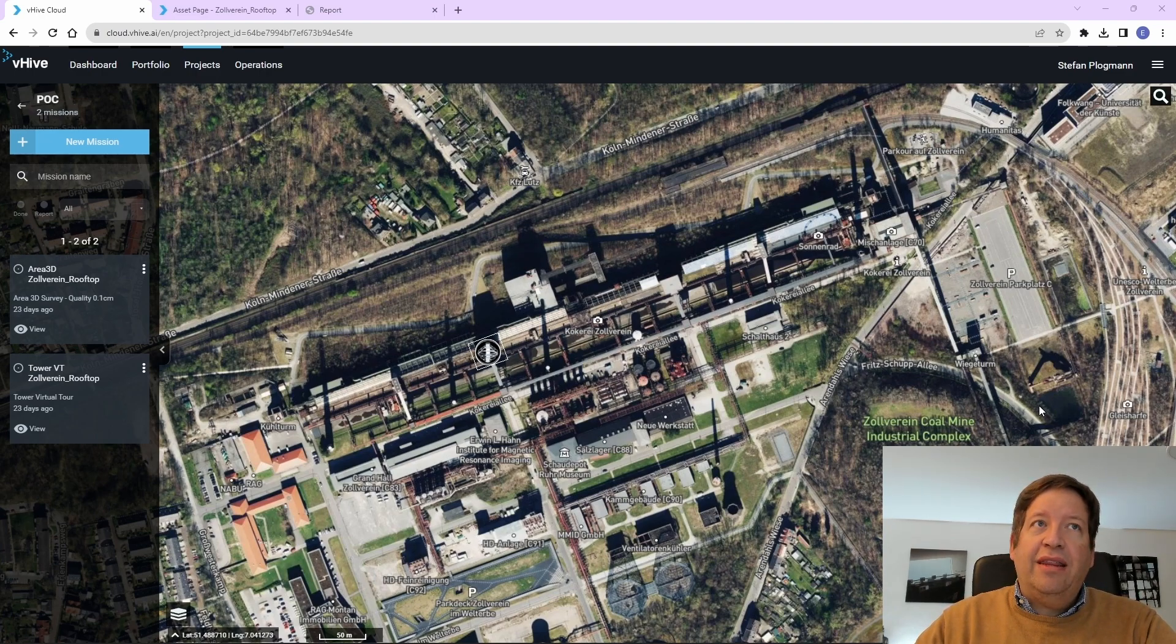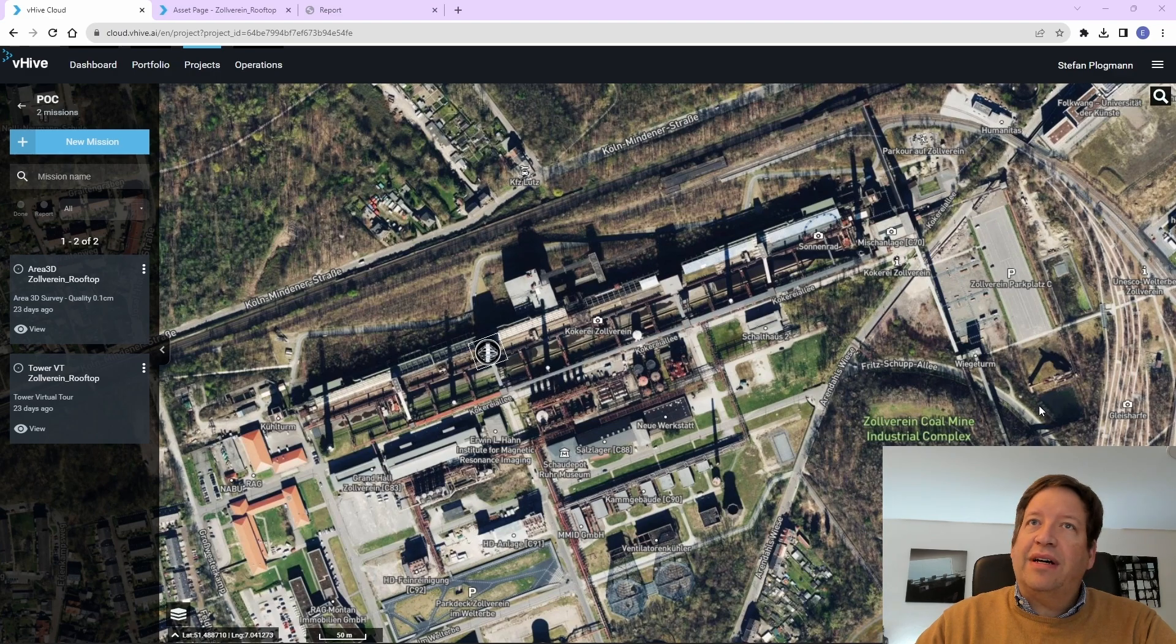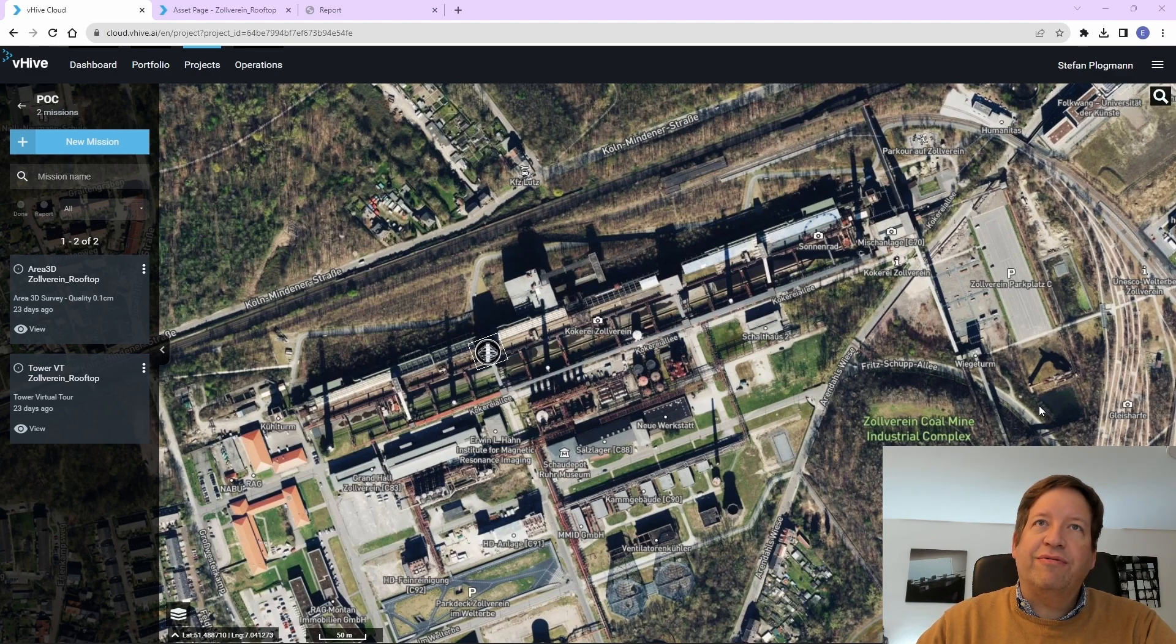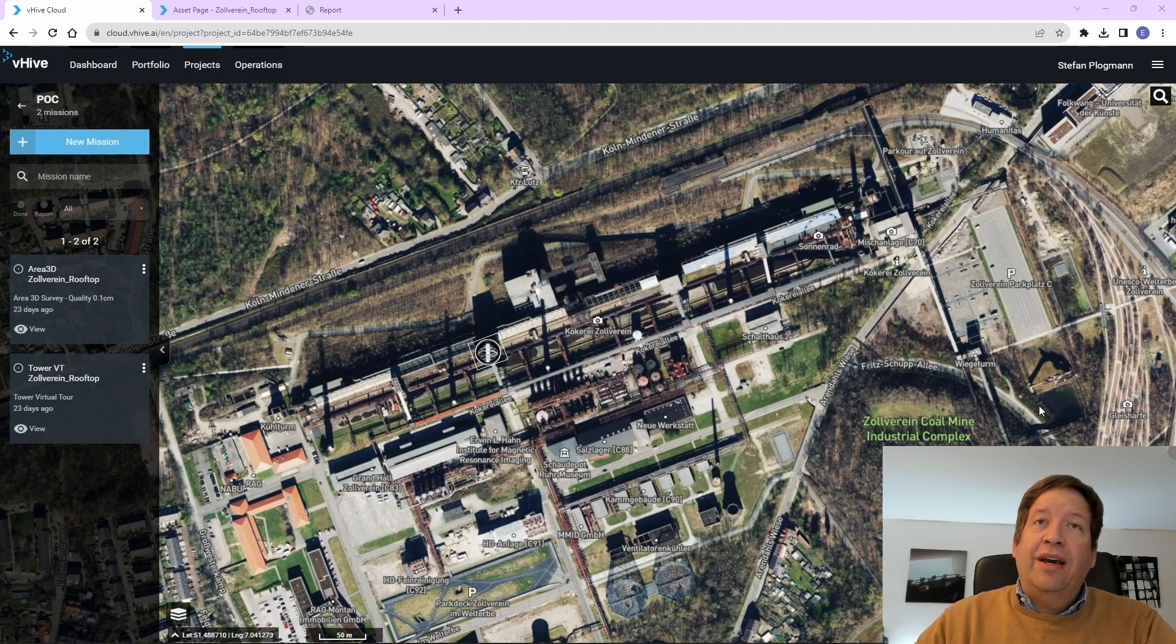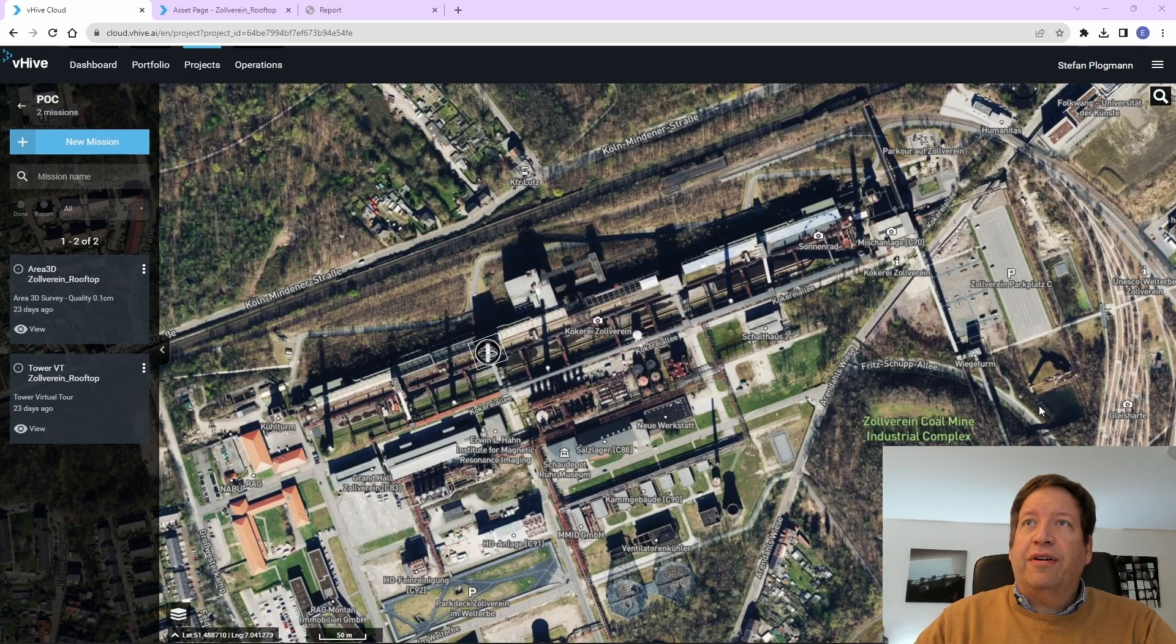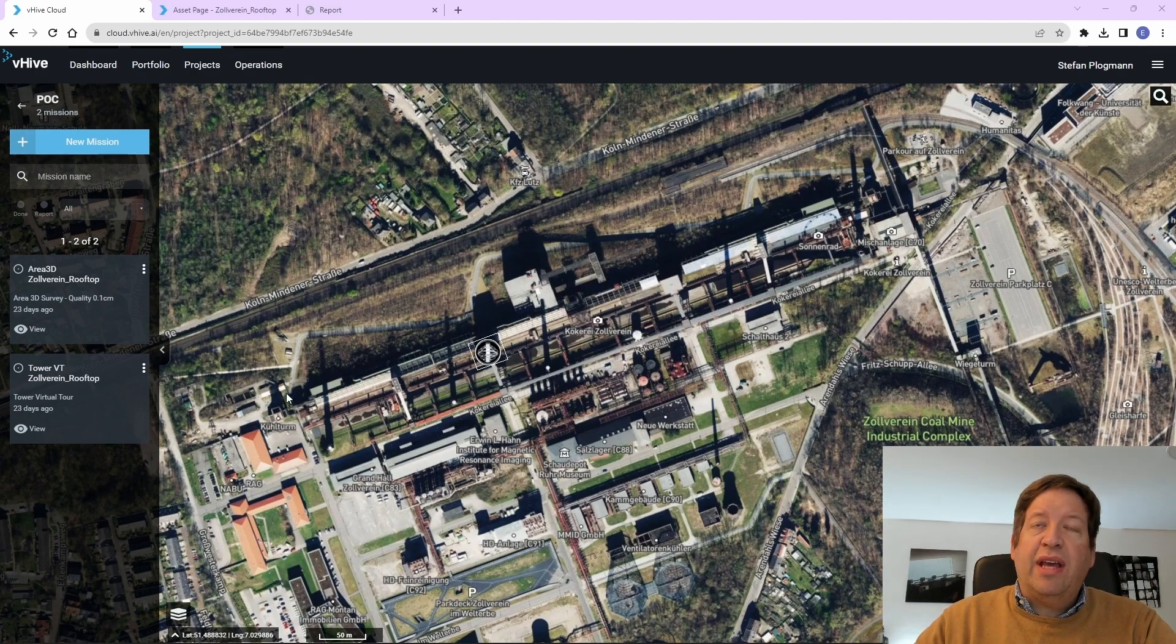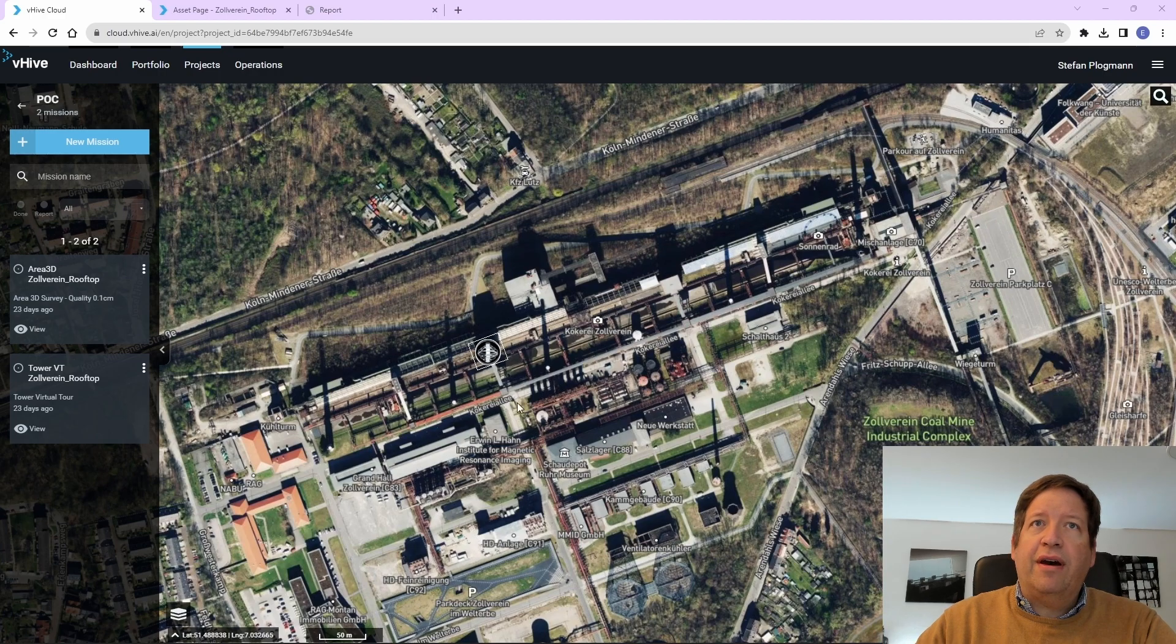And we are also lucky that we have a mobile phone tower with 5G antennas, literally, I think, 150 meters away. So we set up here for this presentation a short demo with an inspection of that tower.